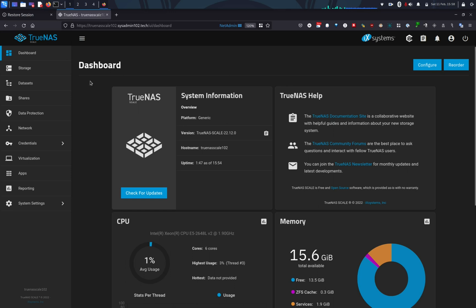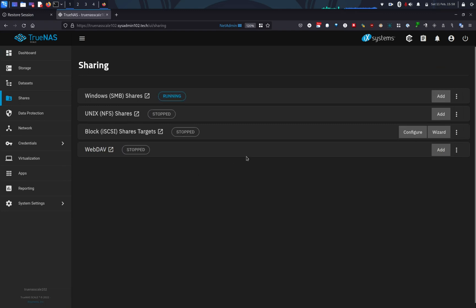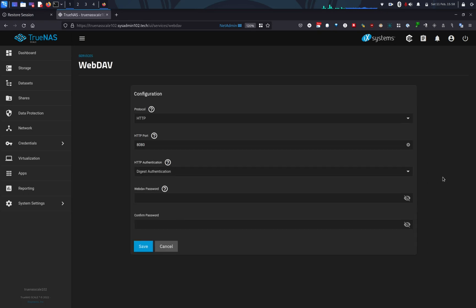So, in order to start a WebDAV service, you need to go to Sharing. Alright, and under WebDAV, first thing we're going to do is config the login and protocol for WebDAV. So, I'm going to go to config service.